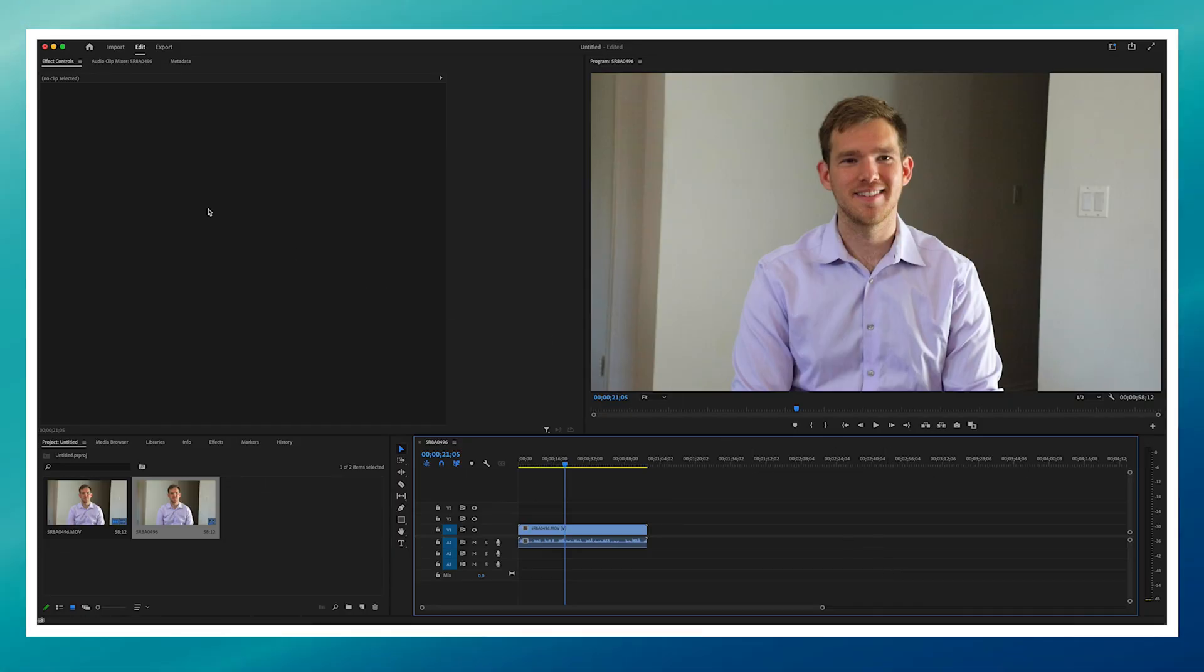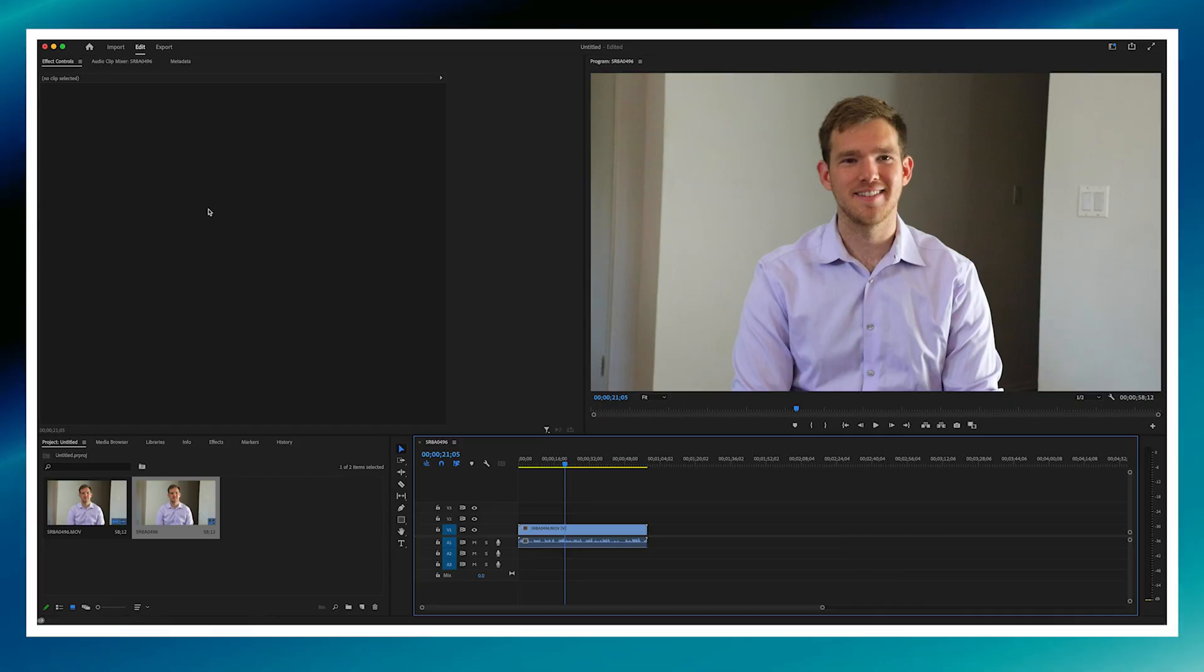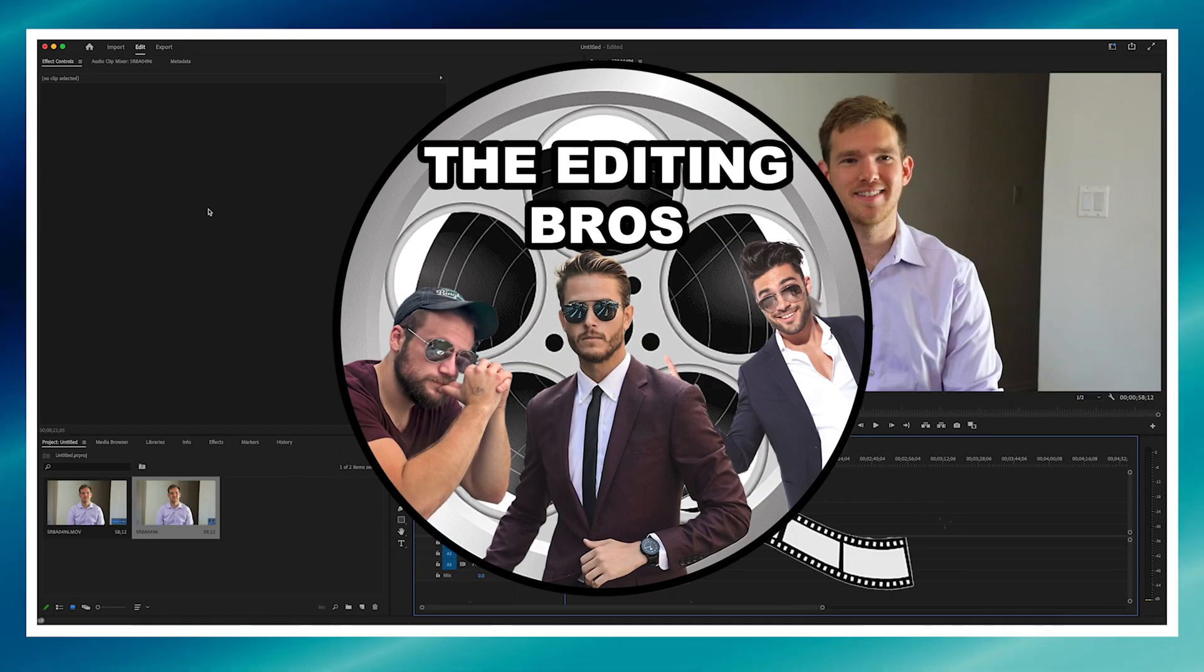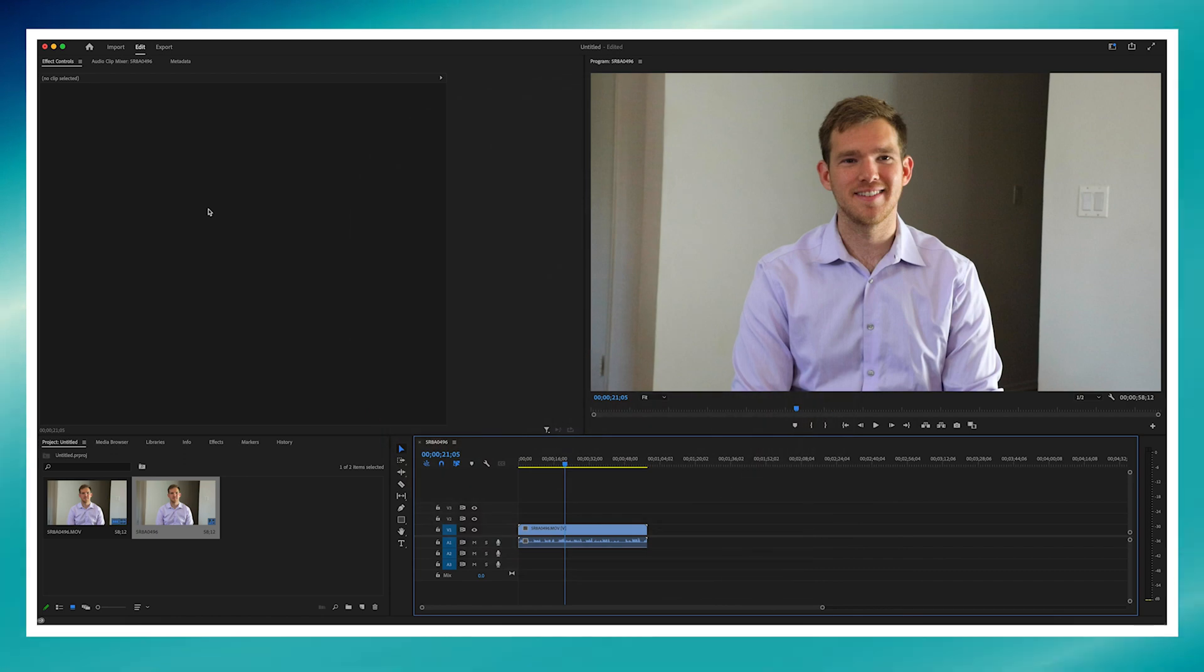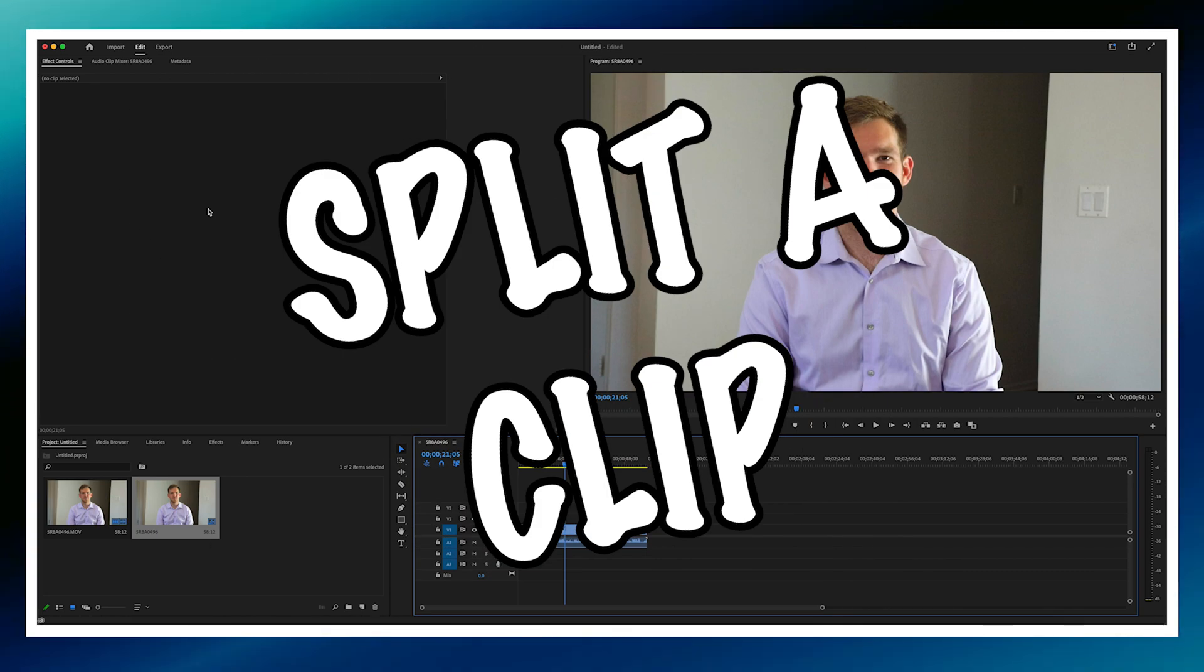Hello, and welcome to this Adobe Premiere tutorial brought to you by the Editing Bros. Today, we're going to show you how to split a clip.